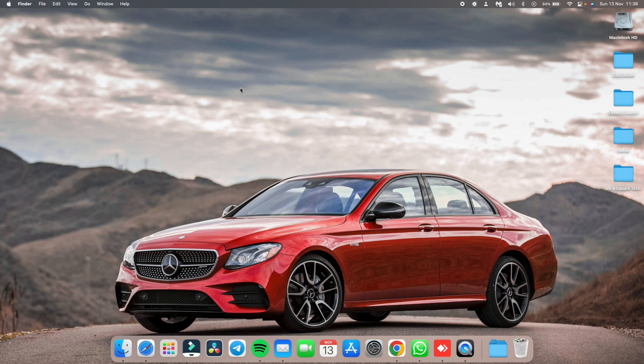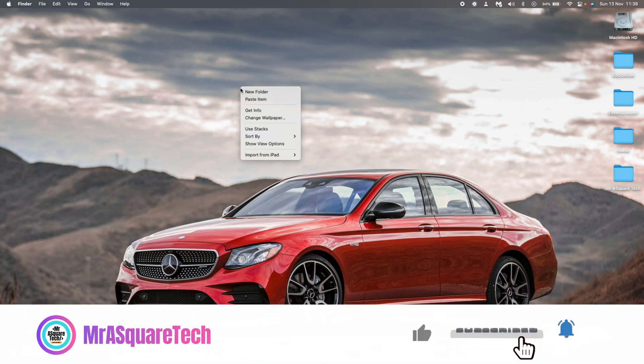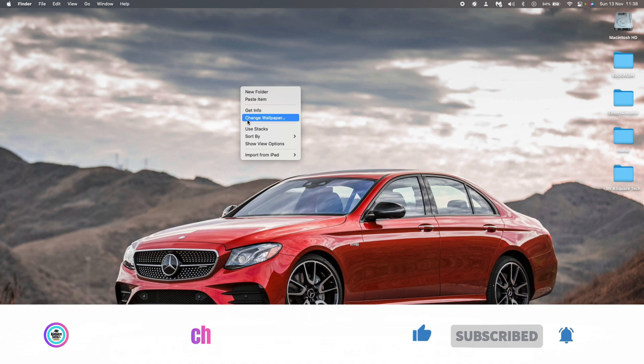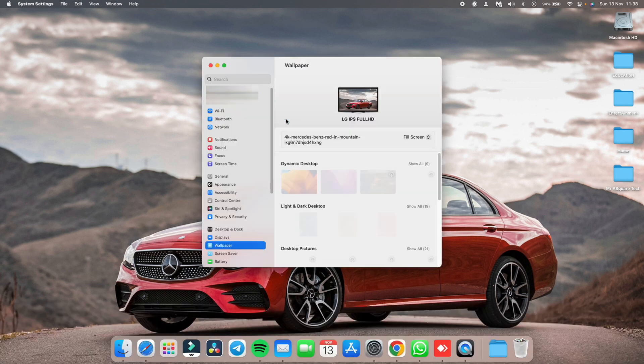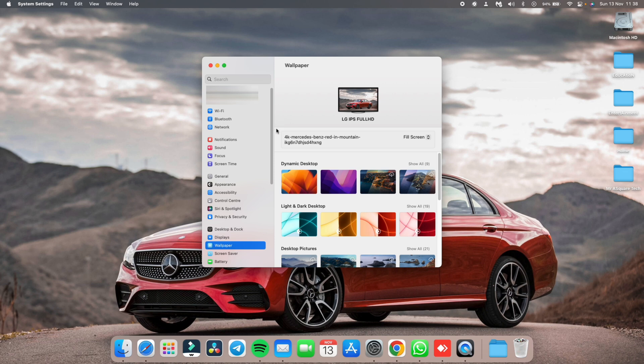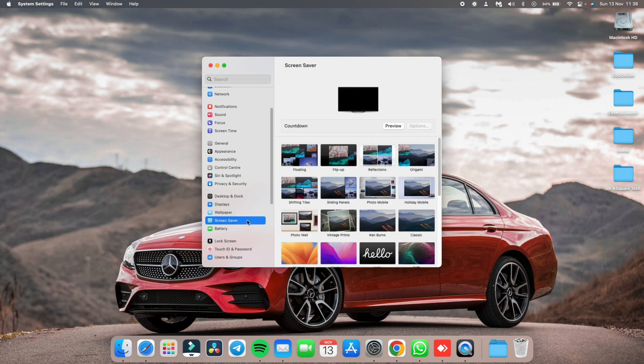Let's say you want to manually open the screen saver settings. For that, right click anywhere on the desktop. Click on change wallpaper. Just below the wallpaper, you can see the screen saver settings. Click on it.